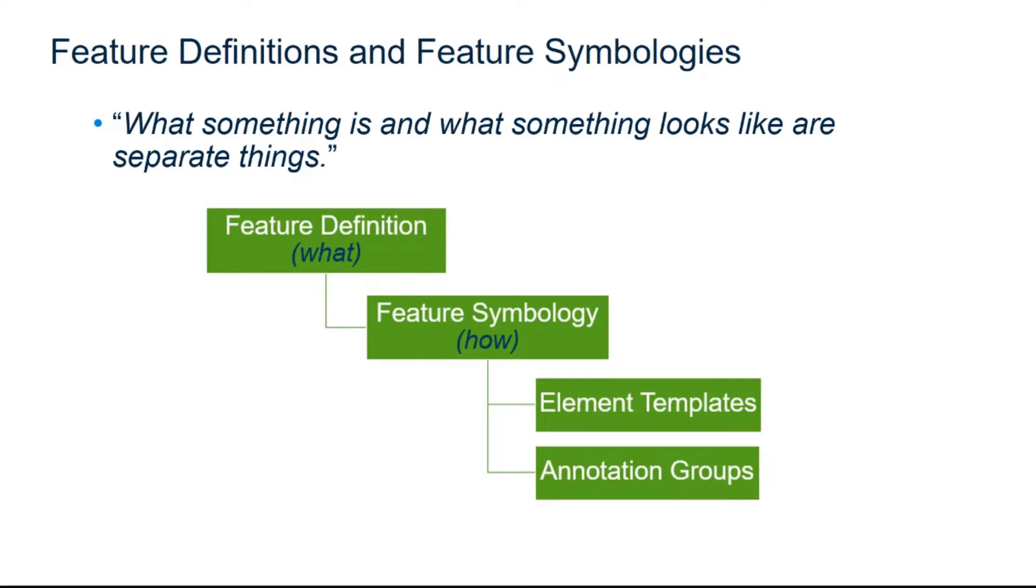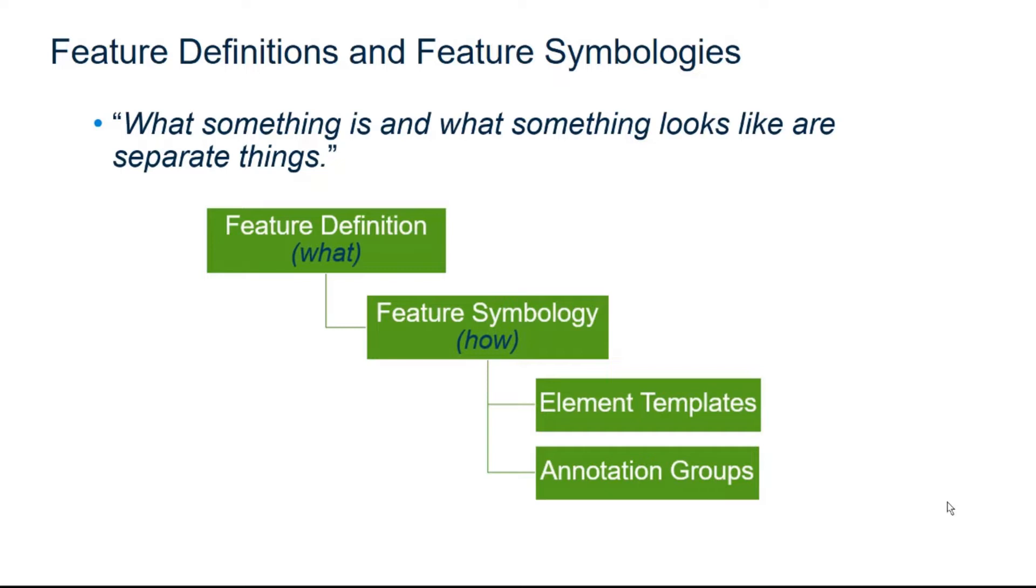When a terrain model is created, a feature definition is assigned to that terrain model which tells the terrain model what it is. In that feature definition there's a feature symbology that tells the terrain model how it's going to be displayed. In a part of that feature symbology we use element templates and annotation groups to define the detailed display settings.